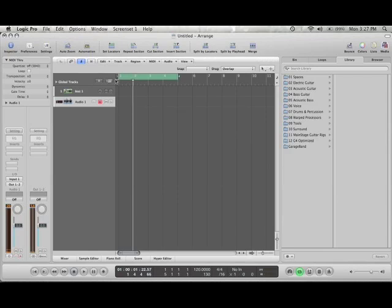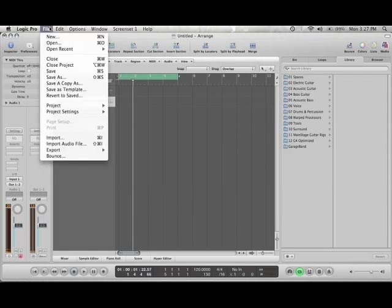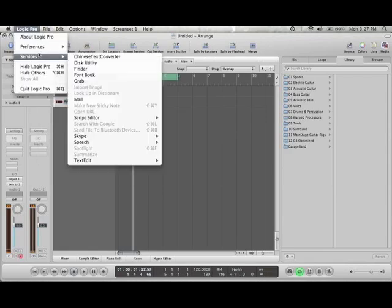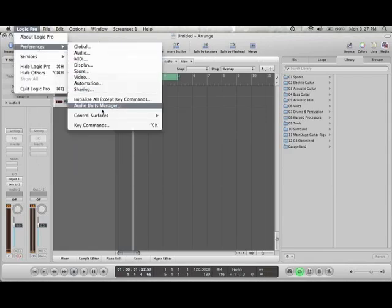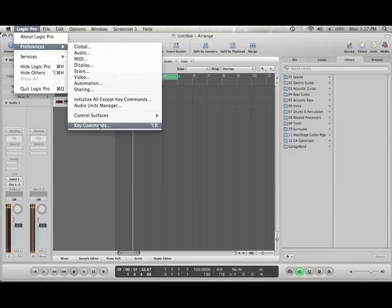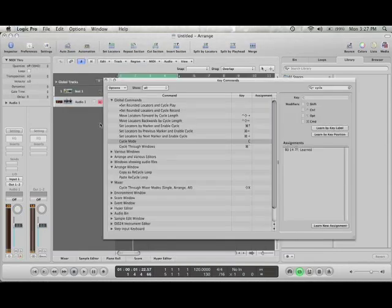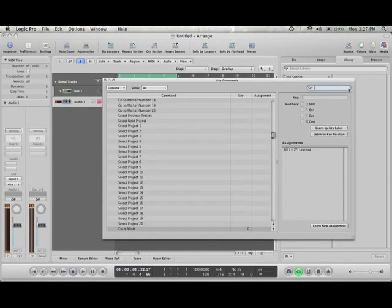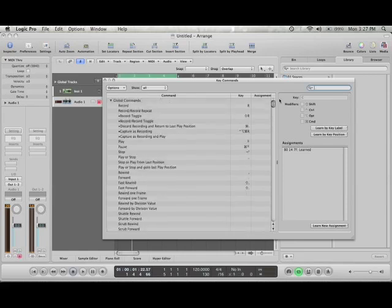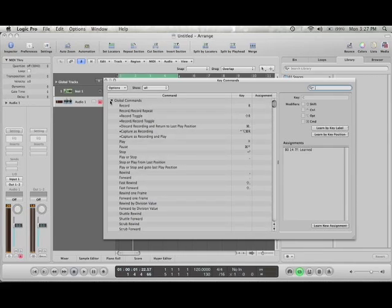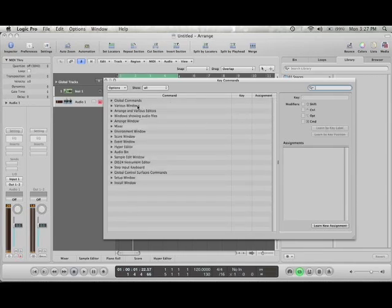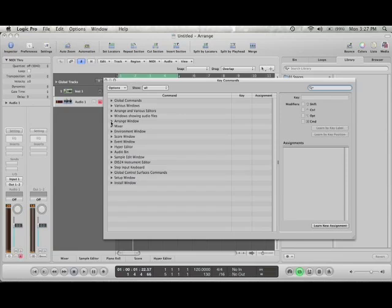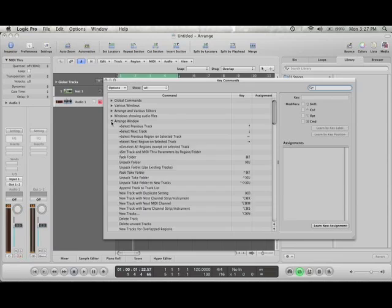Just delete that. All right, so let's see what else we can do. These are some personal useful things. So let's go to, where is it? Arrange window. Let's go.